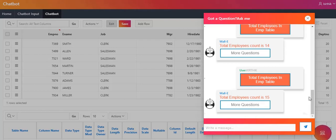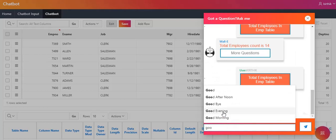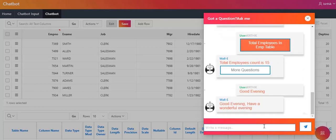Now I am going to try some static topics. For example, I am going to click good morning or good evening. The response is: good evening, have a wonderful evening. So when the user types certain topics, the answer from the chatbot has already been configured in our objects. This is the basic functionality of this chatbot.